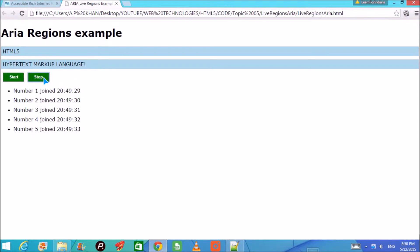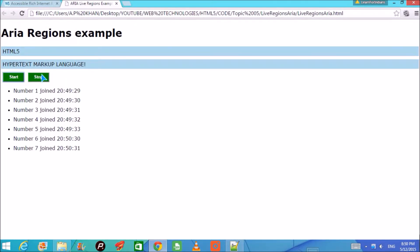Imagine you are working on a chat application and somebody has joined. People who can see will notice that on screen. But for the visually impaired, how will they know? For that, ARIA live regions have been introduced, and that is what I am going to demonstrate in this example.